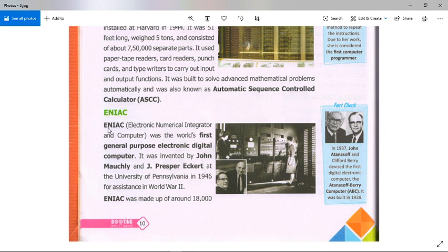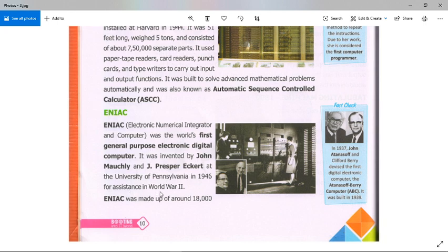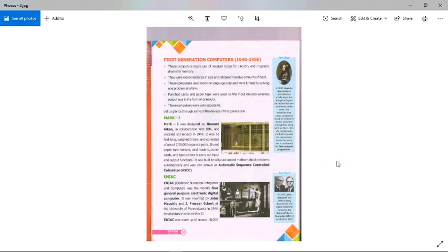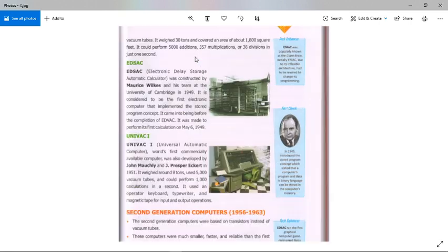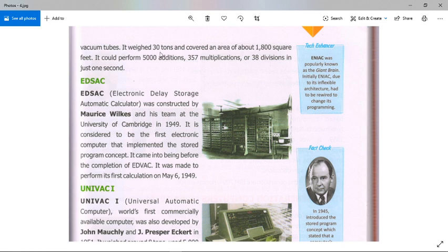ENIAC — the full form is Electronic Numerical Integrator and Computer — was the world's first general-purpose electronic digital computer, invented by John Mauchly and John Presper Eckert at the University of Pennsylvania in 1946 for assistance in the Second World War. ENIAC was made up of around 18,000 vacuum tubes, weighed 30 tons, and covered an area of about 1,800 square feet. It could perform 5,000 additions, 357 multiplications, or 38 divisions in just one second.